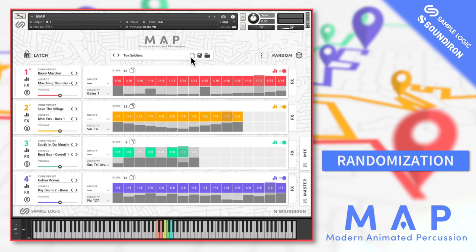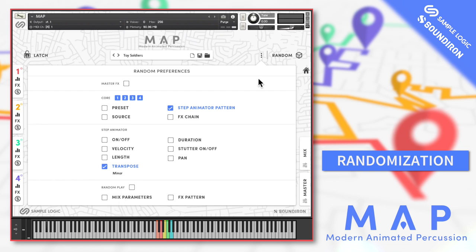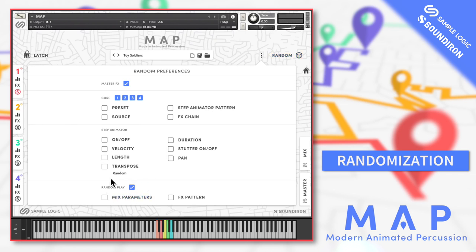Let me finish up by walking through the flexible randomisation options. Almost any of the sounds and parameters discussed up to this point can be randomised using this menu. Choose the cores and elements that you want to randomise and hit the random dice button. This feature is really inspirational — from helping to choose sound sources to mixing up the step animators with a predefined scale type for the transposition. You can even randomise the master effects or mix page parameters. The random play button will choose new parameters each time a step animator loop cycles around, meaning you never hear the same sequence twice.